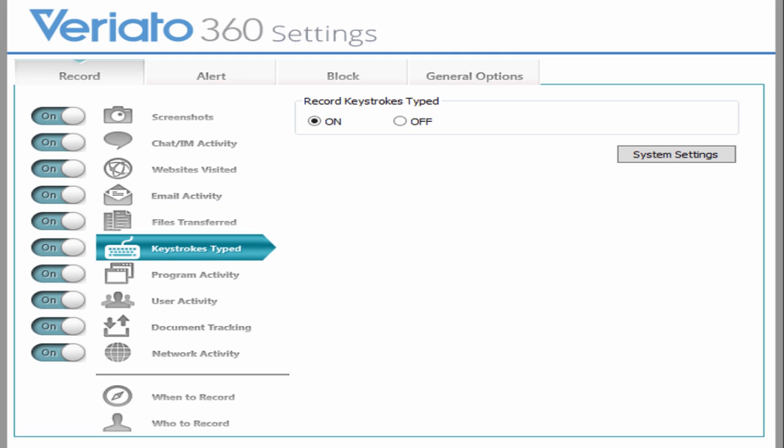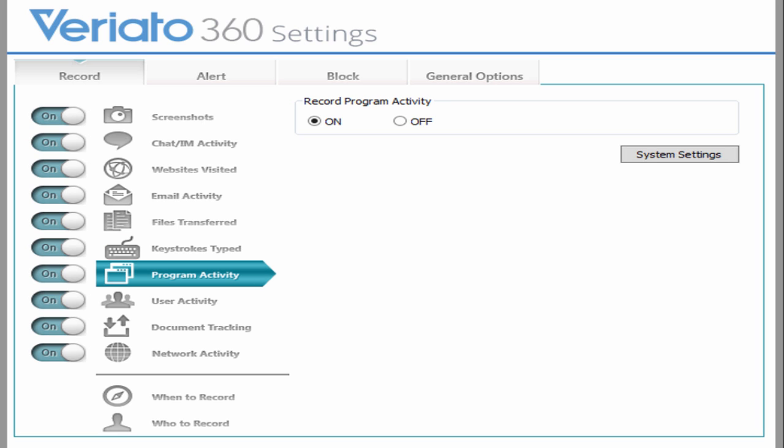At times, recording keystrokes is necessary, like when dealing with highly privileged users who could bring the network down with a single keystroke. Application usage provides insight into what applications were used and for how long.